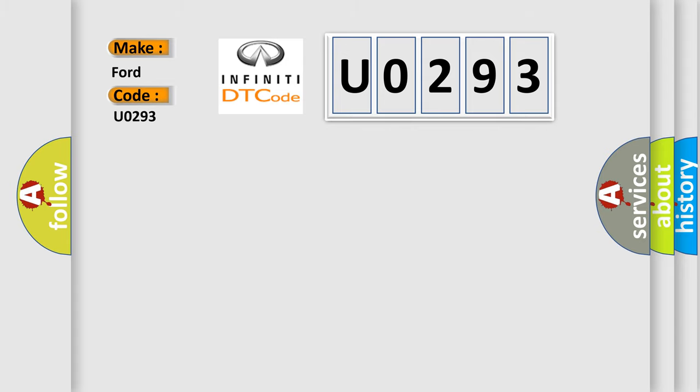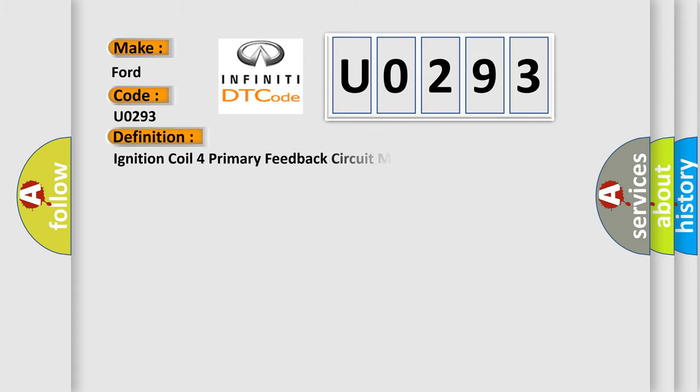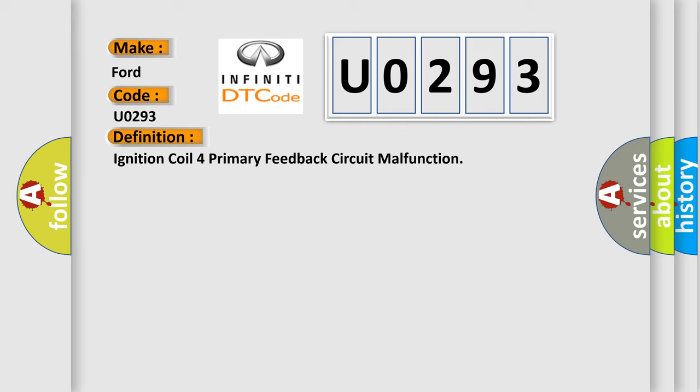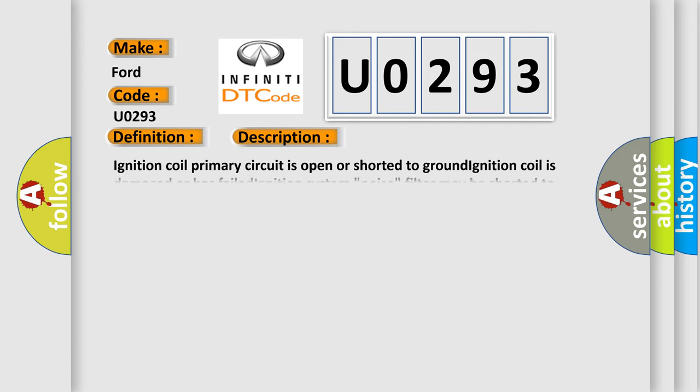The basic definition is Ignition coil for primary feedback circuit malfunction. And now this is a short description of this DTC code: Ignition coil for primary circuit is open or shorted to ground. Ignition coil is damaged or has failed. Ignition system noise filter may be shorted to ground. PCM has failed.